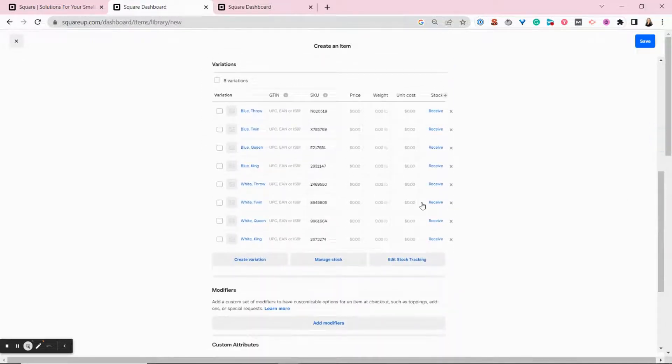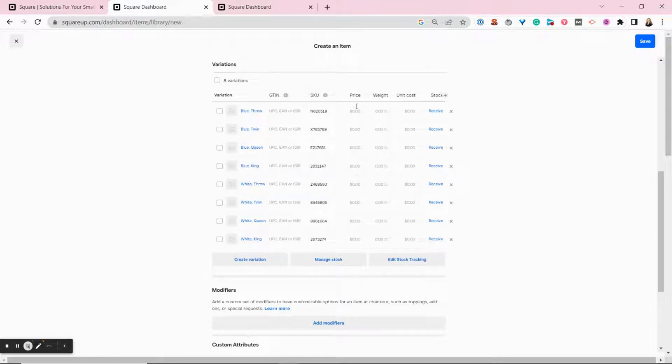And Square automatically generates SKU numbers for all of them. And if you have different prices for each of these items, you can add them here.